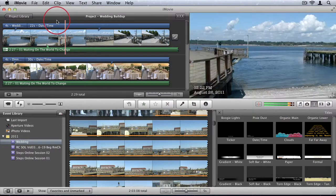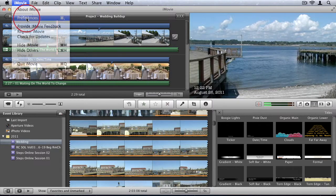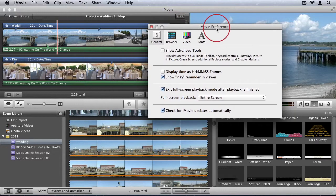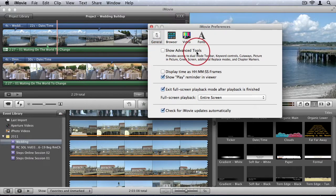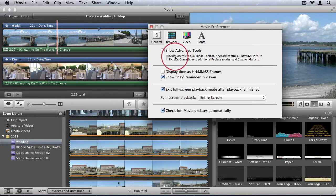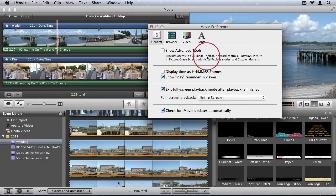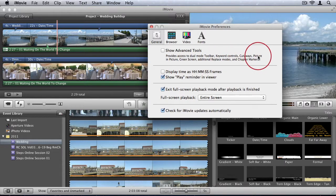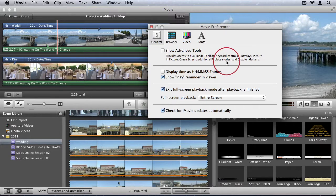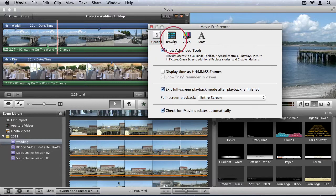So just come up to iMovie in the menu bar and open the preferences. And what you want to do is click on this checkbox for Show Advanced Tools. This is under the General tab. And as you can see, it provides access to Dual Mode Toolbar, Keyword Controls, Cutaways, Picture-in-Picture, Green Screen, Additional Replace Modes, and Chapter Markers. So I'll say Show Advanced Tools.